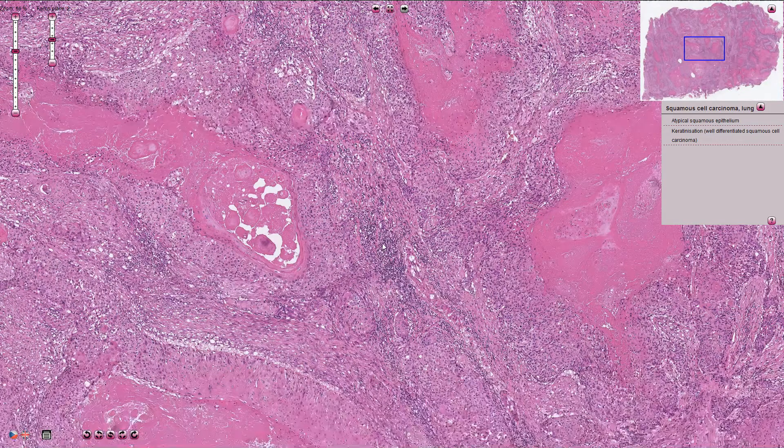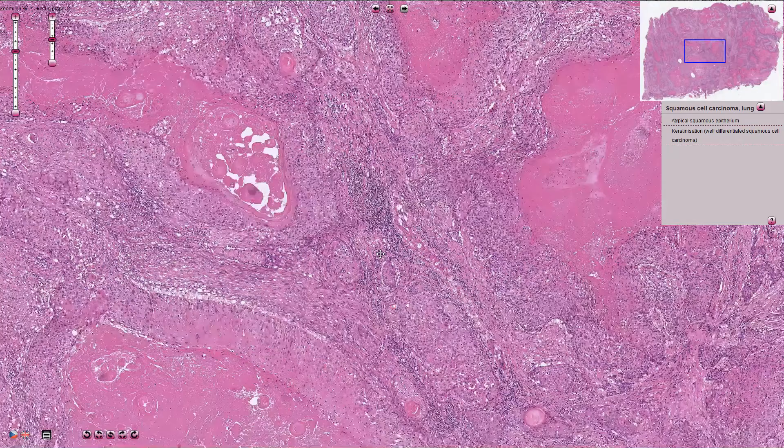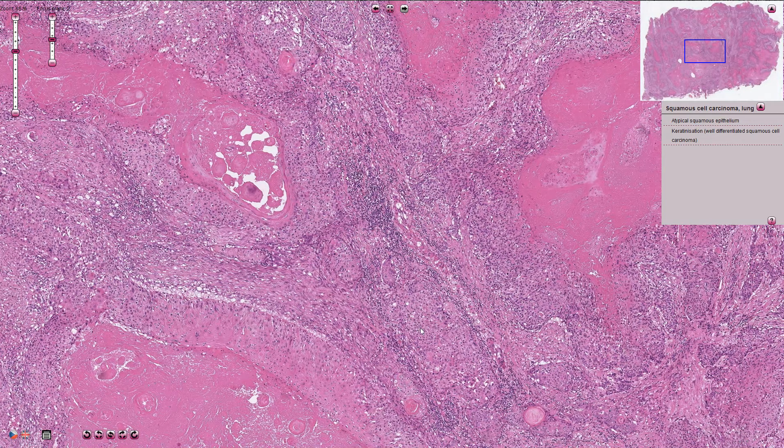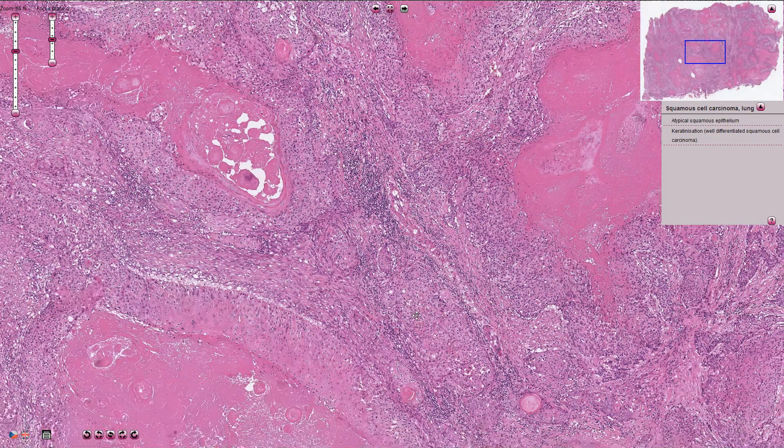So this is squamous cell carcinoma — one of the reasons why I quit smoking before it's too late.